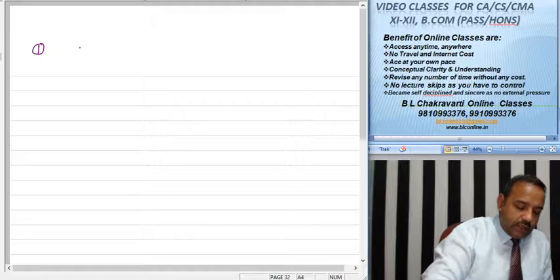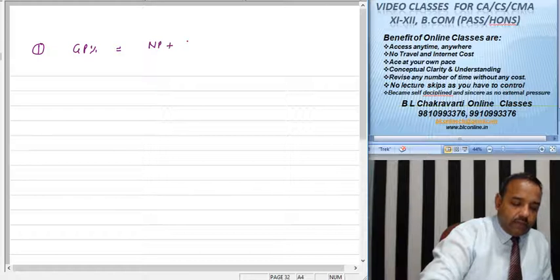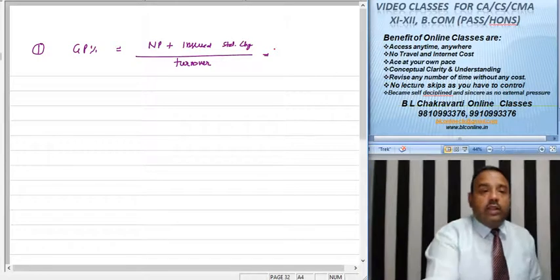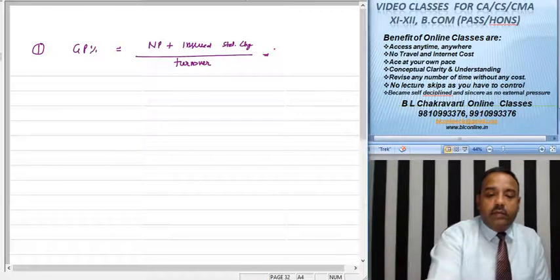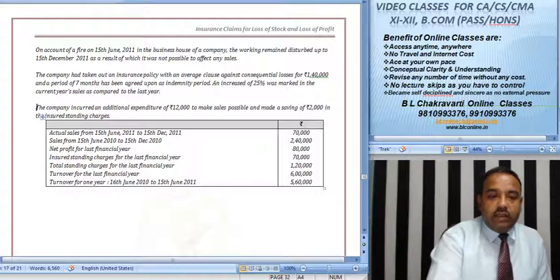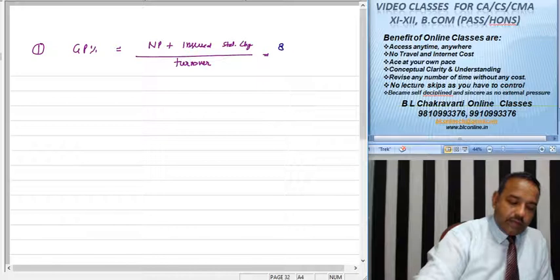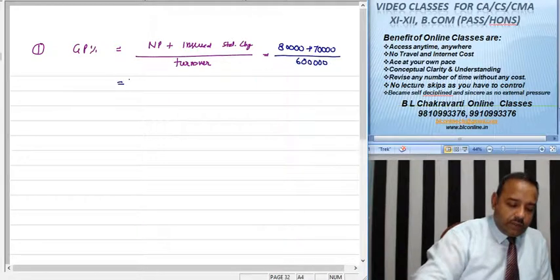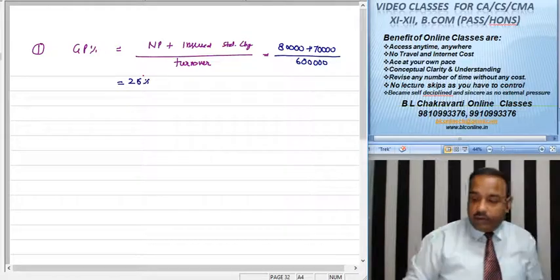As we can see, the GP percentage formula is: Net Profit plus Standing Charges divided by Turnover. Looking at the question, net profit given is Rs 80,000, insured standing charges are Rs 70,000, plus Rs 17,000 — divided by last year's turnover of Rs 6,00,000. So our GP percentage comes to 25%.